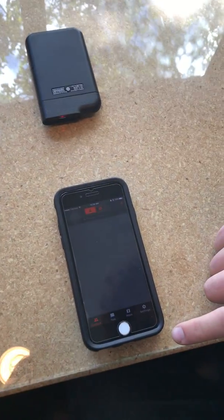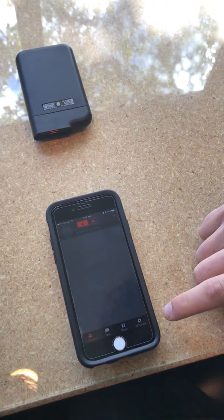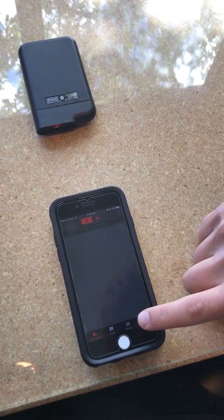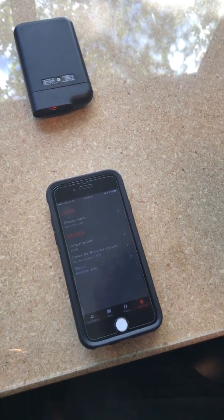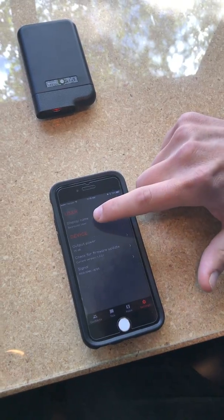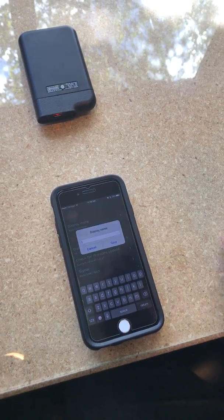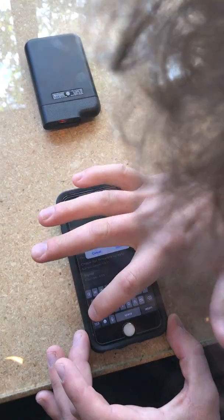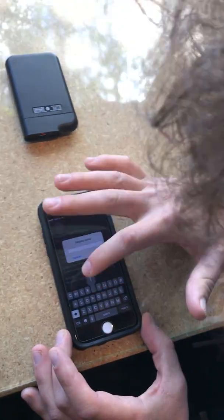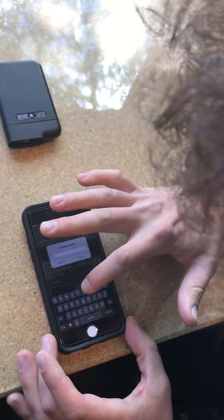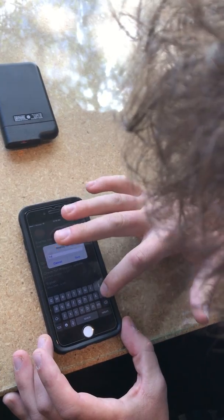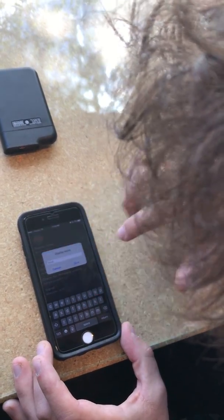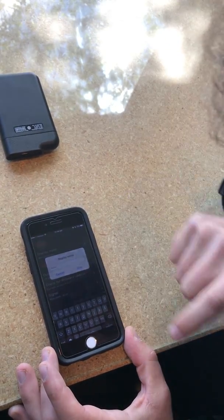Great. So we'll go ahead and show how to do it on the iOS device. You're gonna go ahead into settings. Settings. Display name. And save.